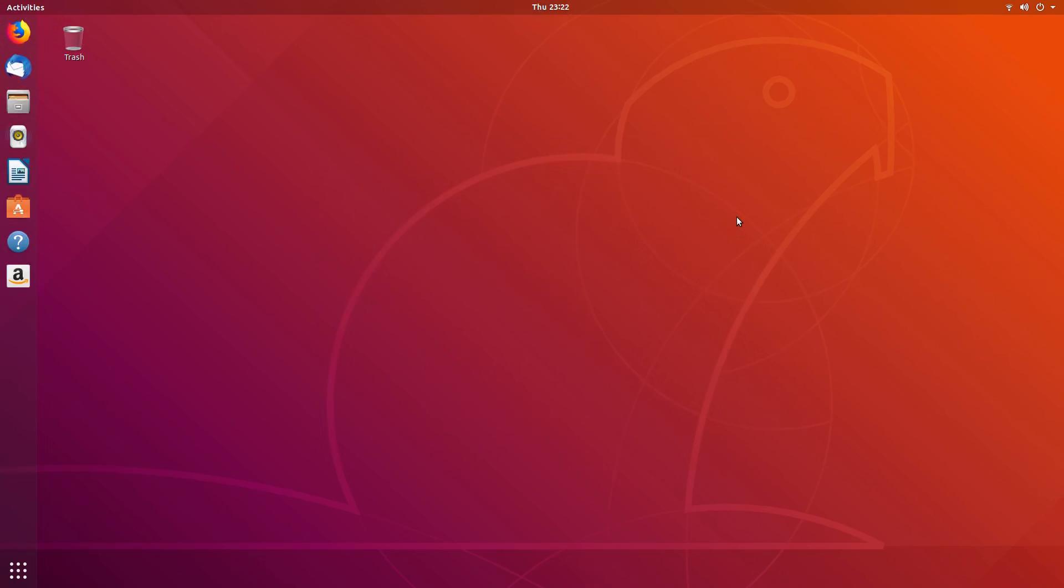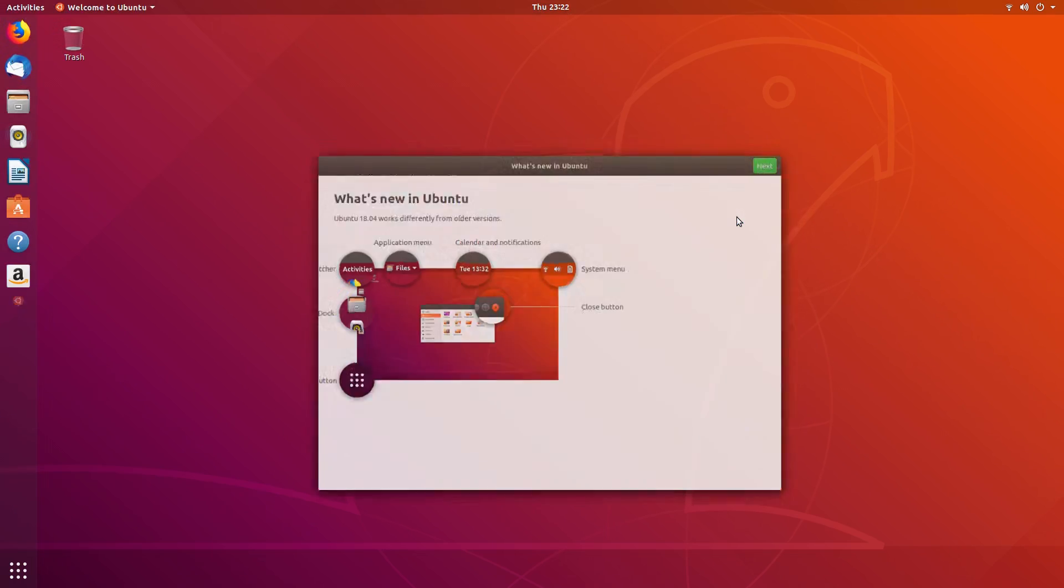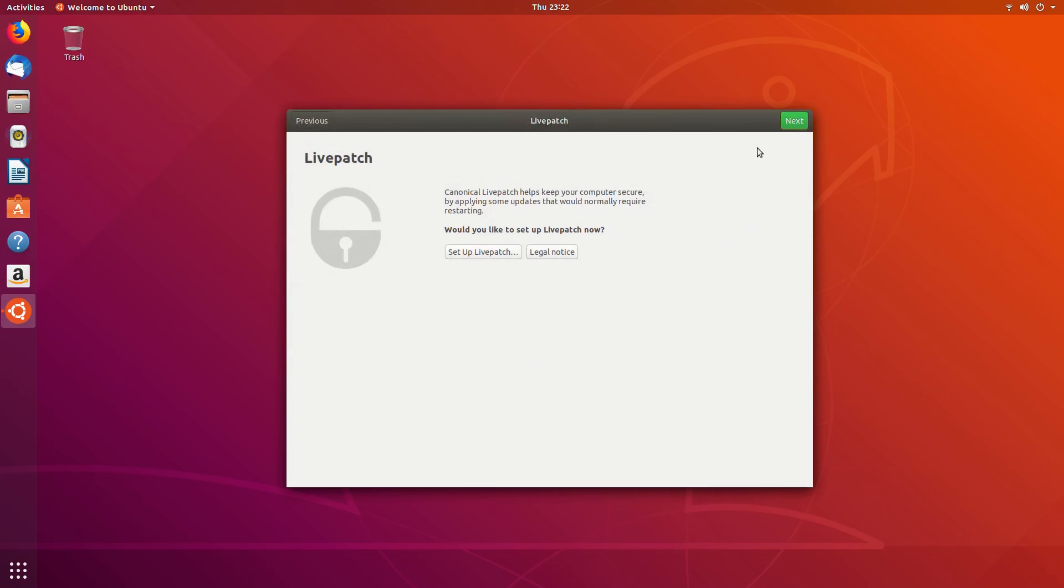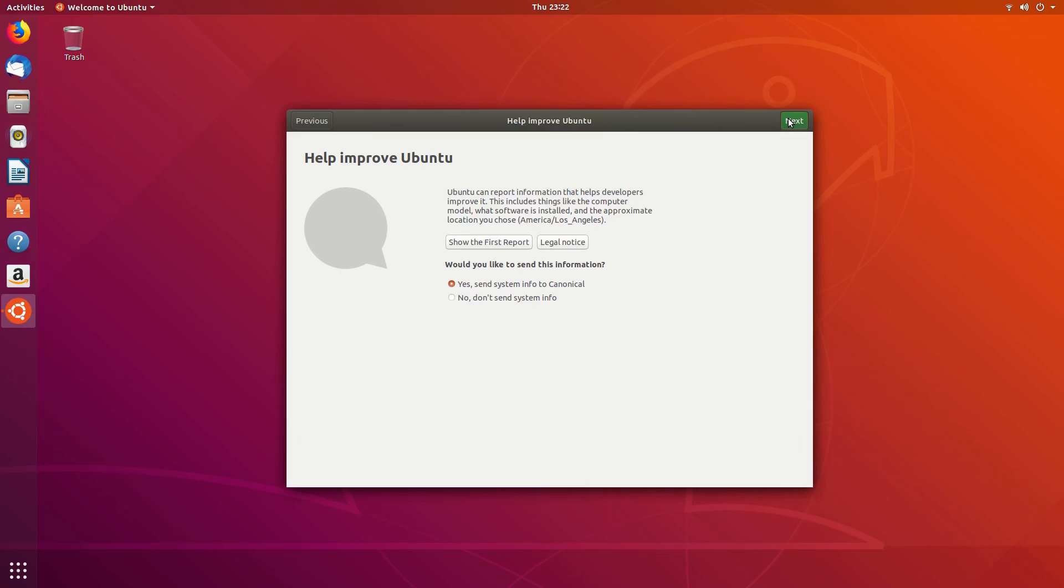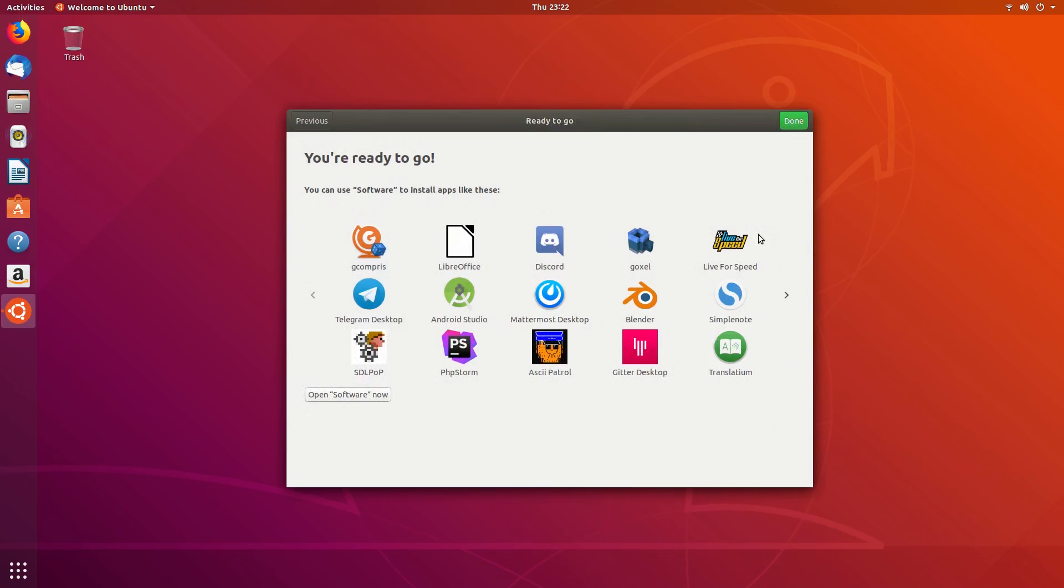Logging in for the first time greets you with a handy welcome app that shows you around the desktop, set up live patch, configure telemetry, and then we're ready to go.